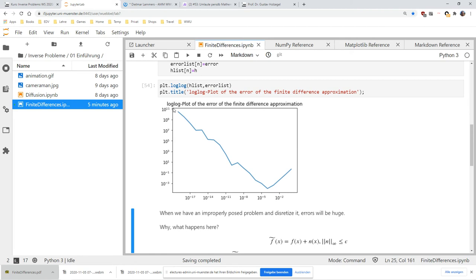The error curve — showing the absolute value of the error — will always look like this: very large for h almost zero, then dropping down to some optimal value, then going back up. We will often talk about regularization parameters that need to be chosen correctly for every problem. If chosen too large, we get large errors; if too small, we get extremely bad results. It's even slightly better to overestimate the optimal parameter and be on the large-h branch, because being on the small-h branch can give errors up to 10 to the 11 — a totally unacceptable solution.